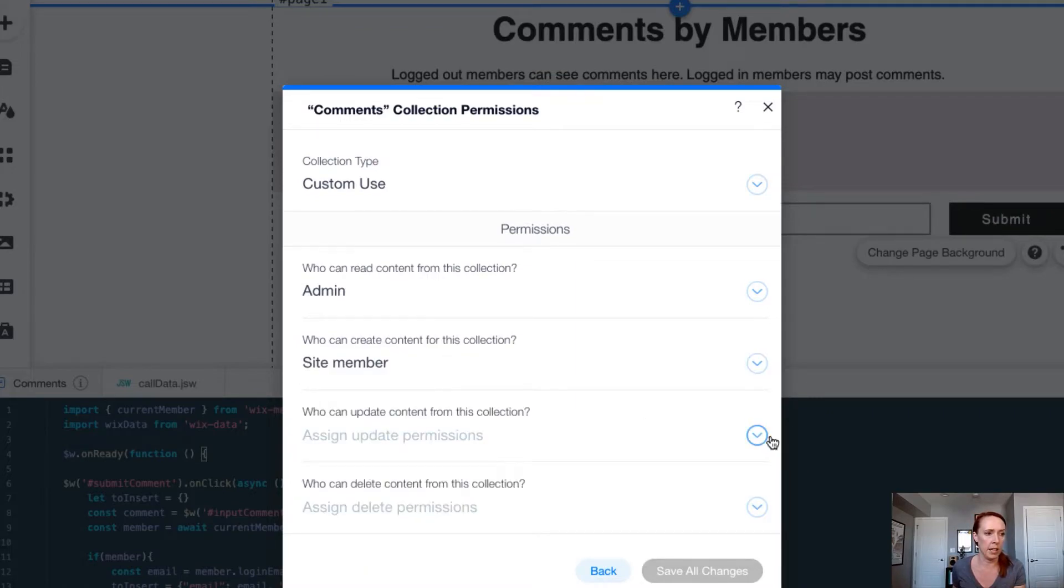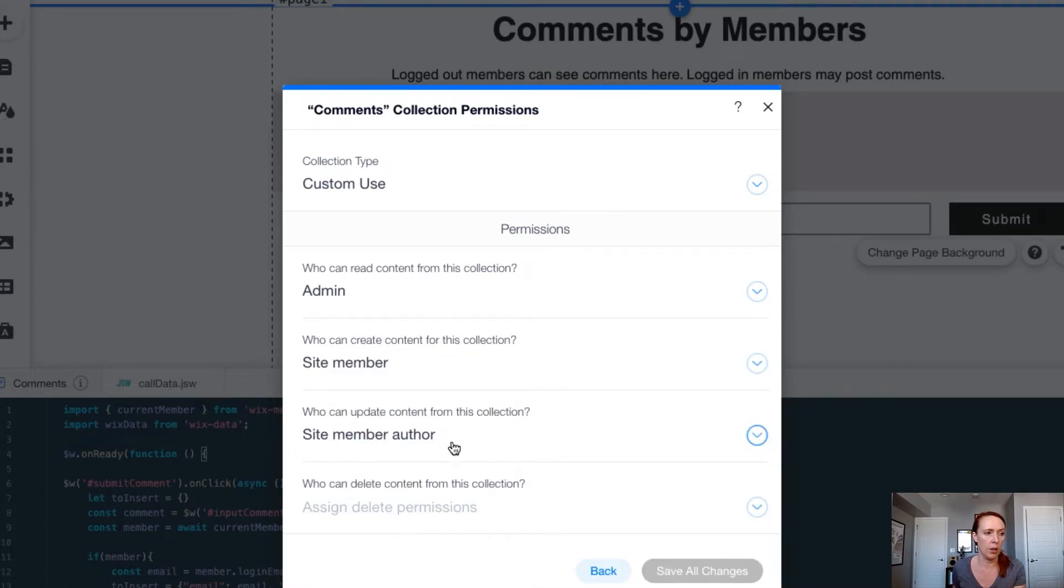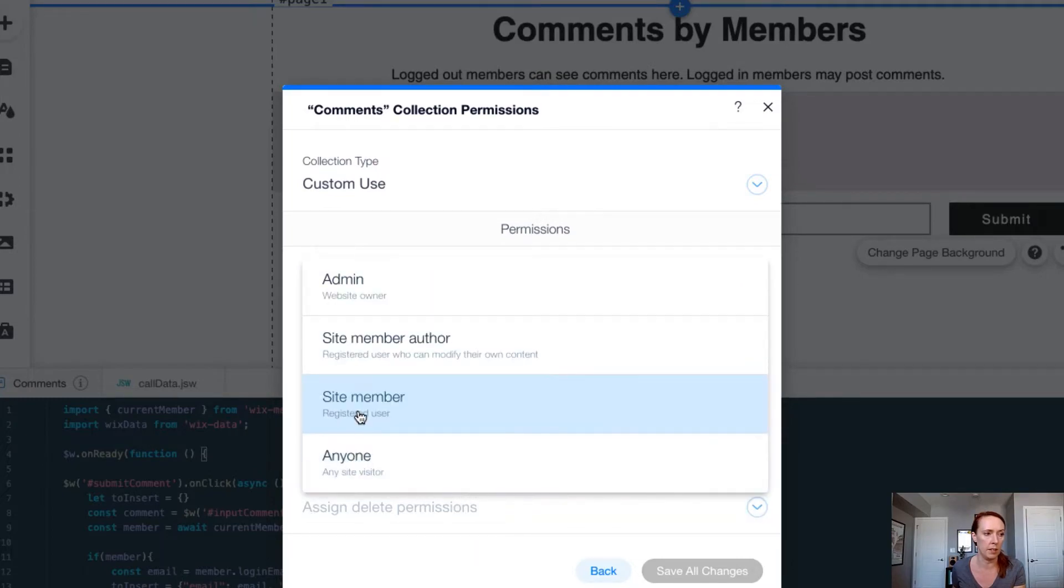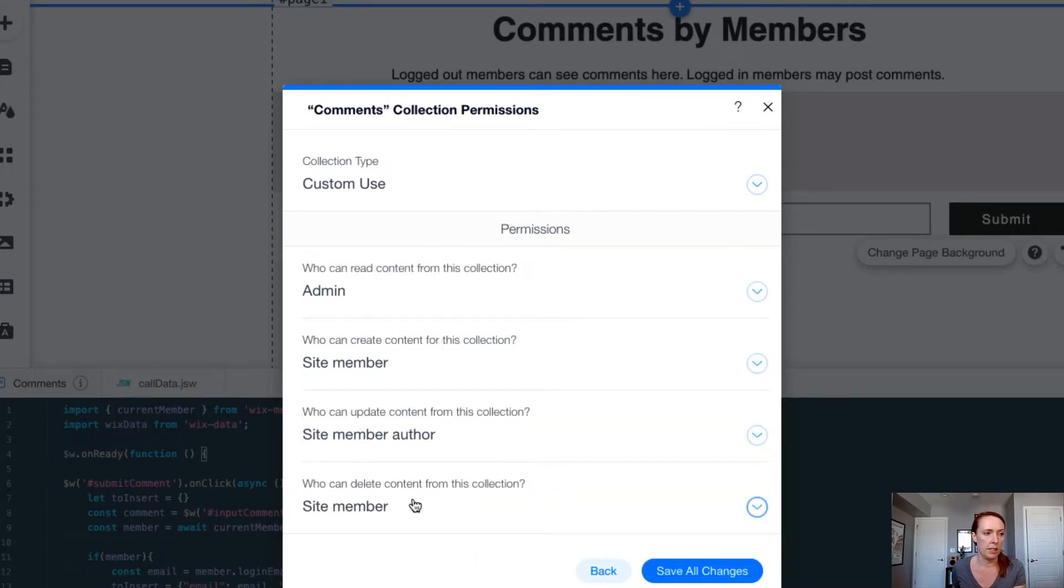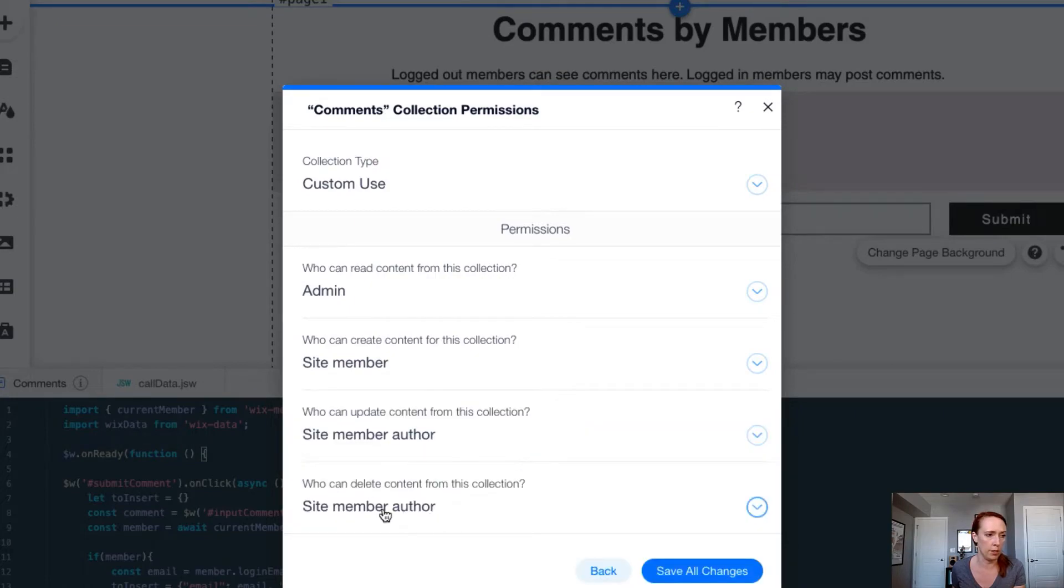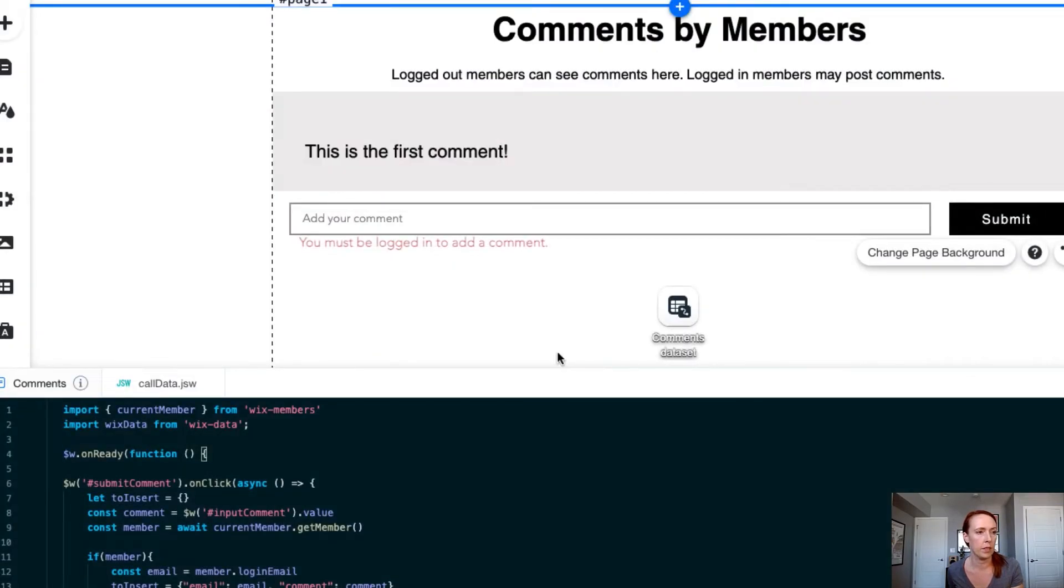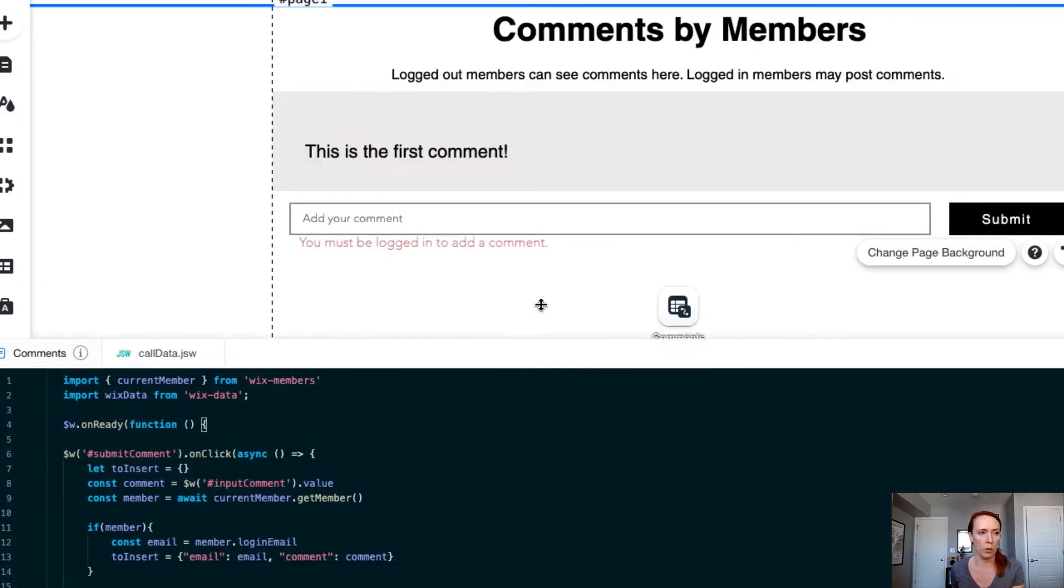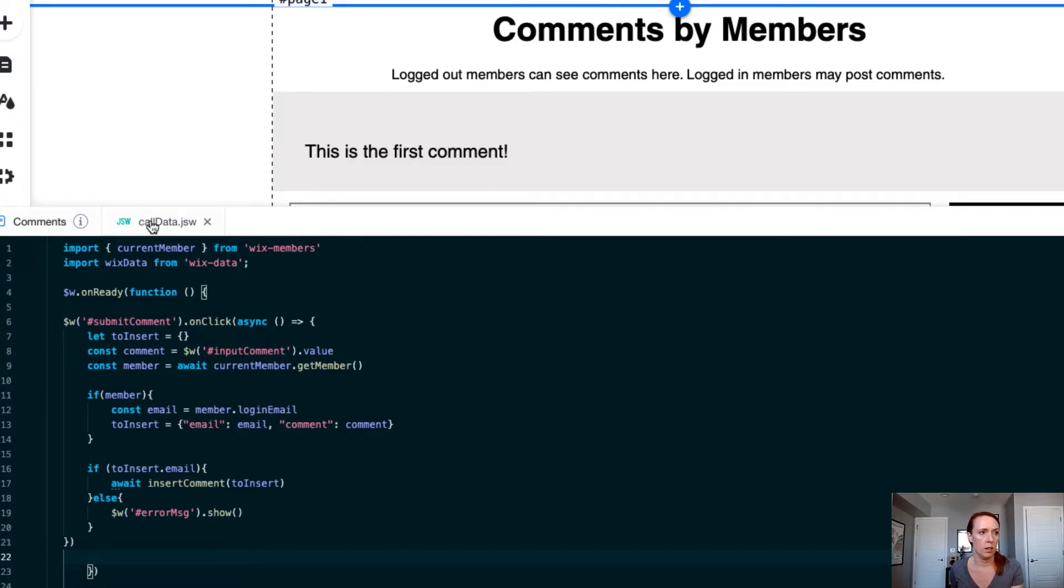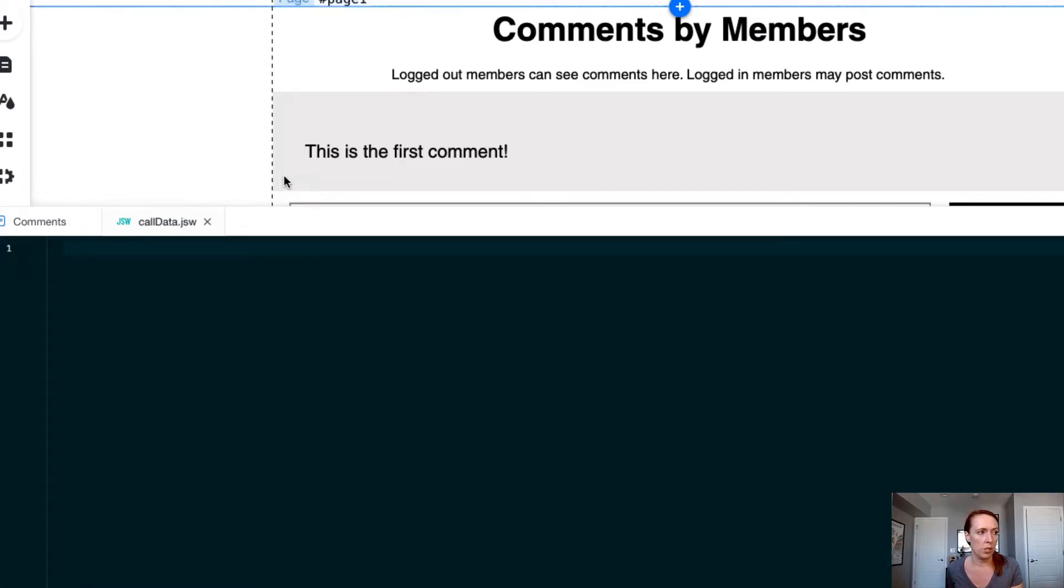We're going to allow site members to create data, site member authors to update their data, and site member authors to delete data. Let's go ahead and save that. So now we know that this won't work the way we want it to anymore. There's not going to be any ability to see the comments by anybody that isn't an admin. What we need to do now is allow that data to be shown on the front end, but in a more secure way. To do that, we're going to create a function in the back end to get all of the contents.